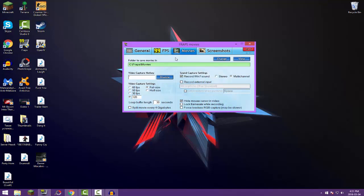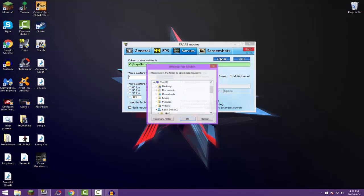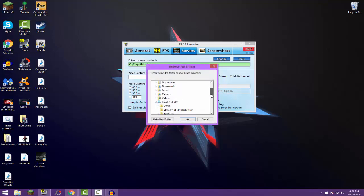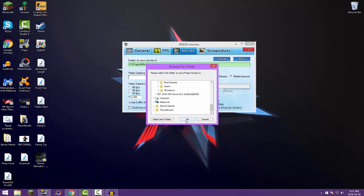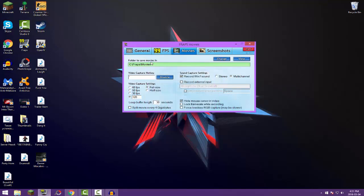And as you can see it says right here, folder to save movies. This is pretty much where after you've recorded, this is where your clip will go. And if you click change right here, you can find a folder on your computer and you can click it and it will go into that designated folder after you've recorded a video.